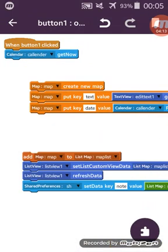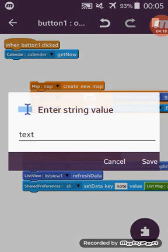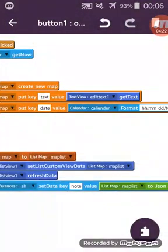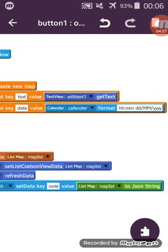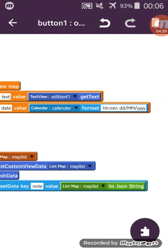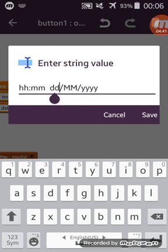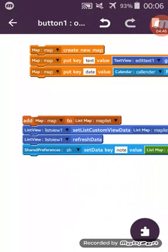I have put two keys inside this map variable: the first key is 'text' and the second key is 'date'. In the first key I get the text from EditText one. In the second key I get the calendar using a format — hours and minutes, and a full date with day, month, and year.